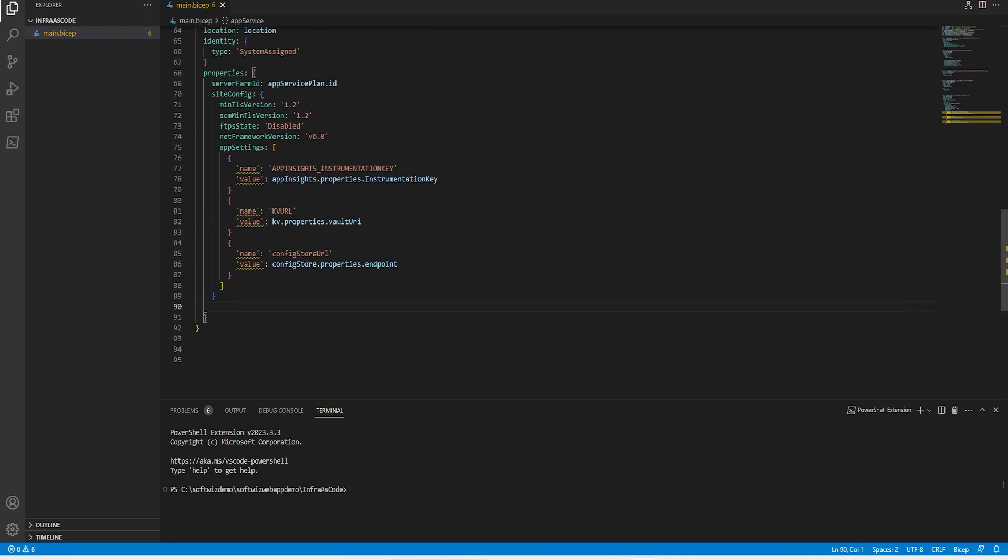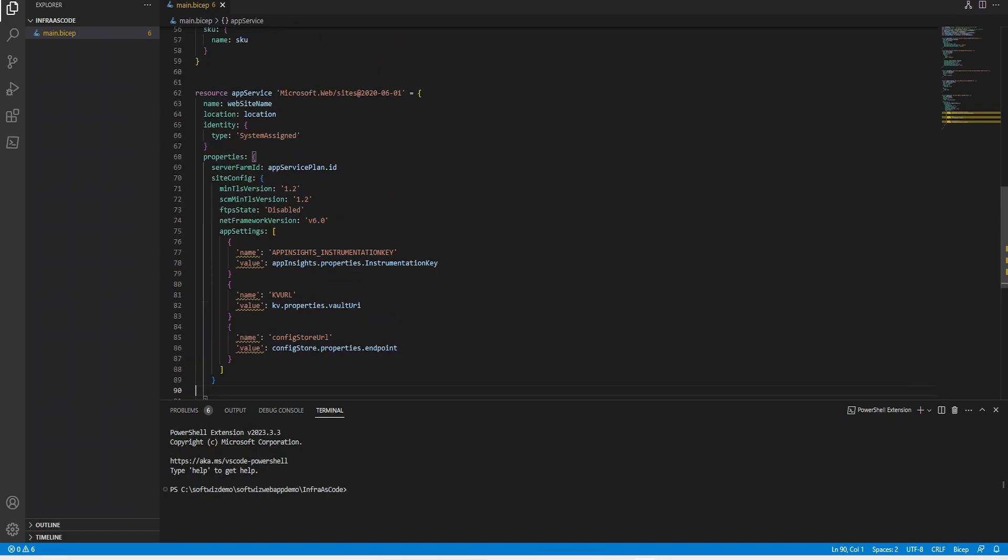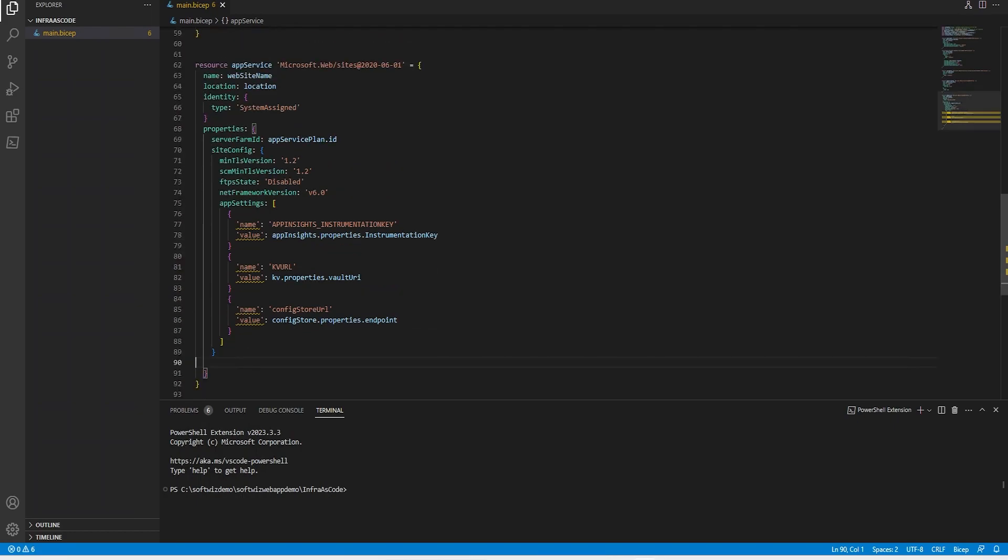This is a basic Bicep file which we are going to use for creation of these resources. We can have complex operations and split this file into multiple files using modules, but I am right now putting everything in one place.